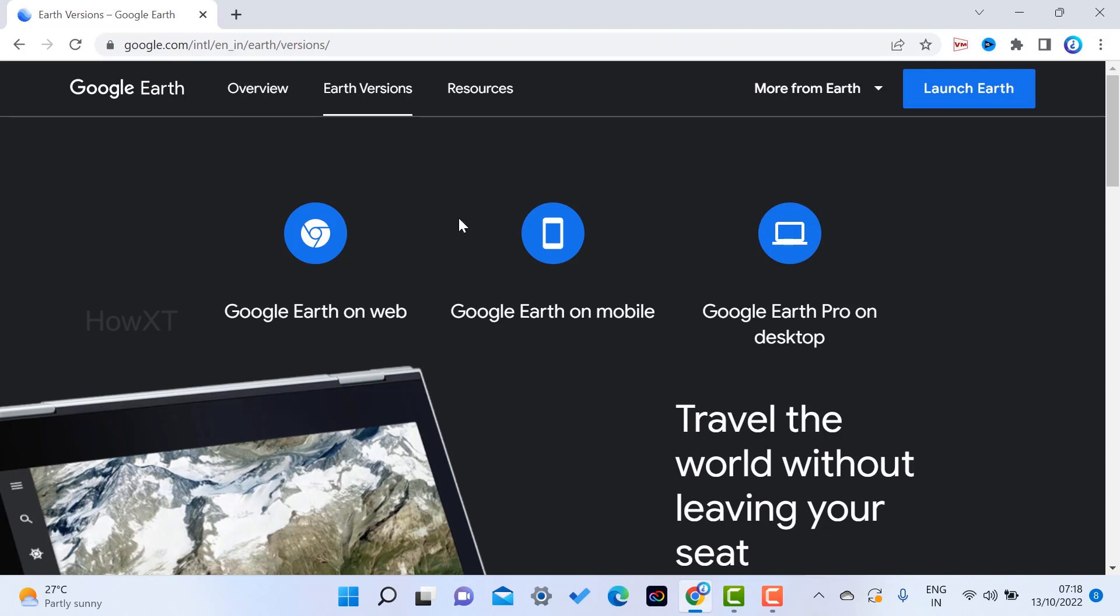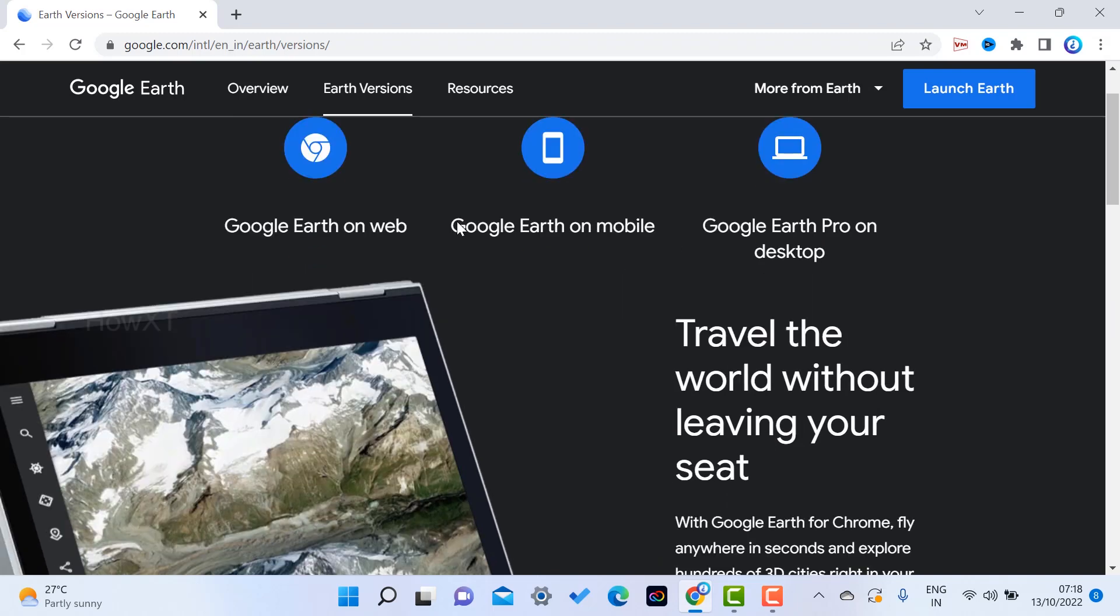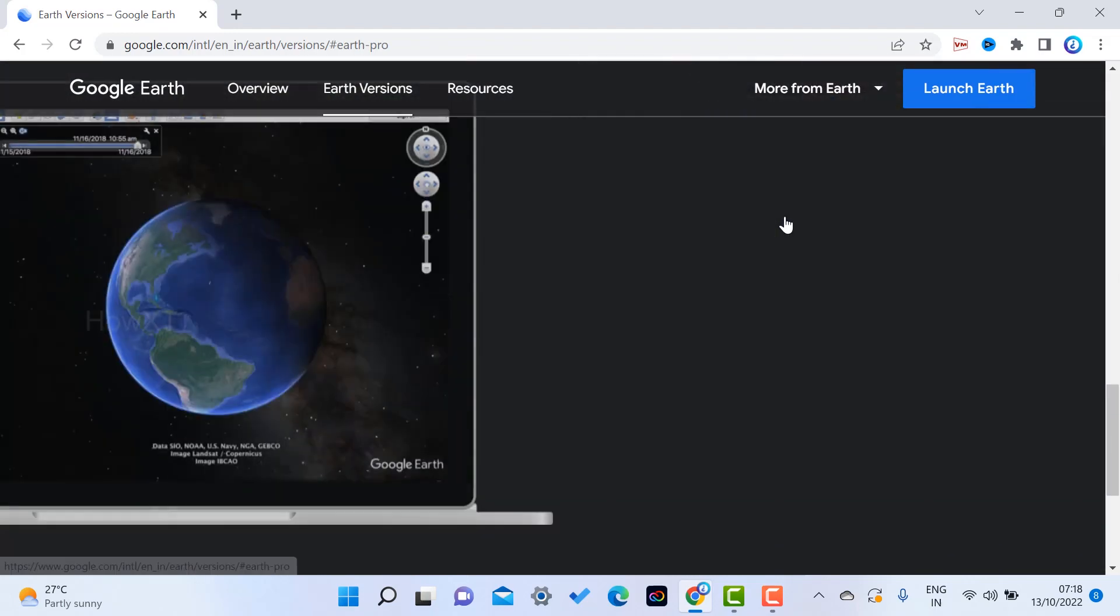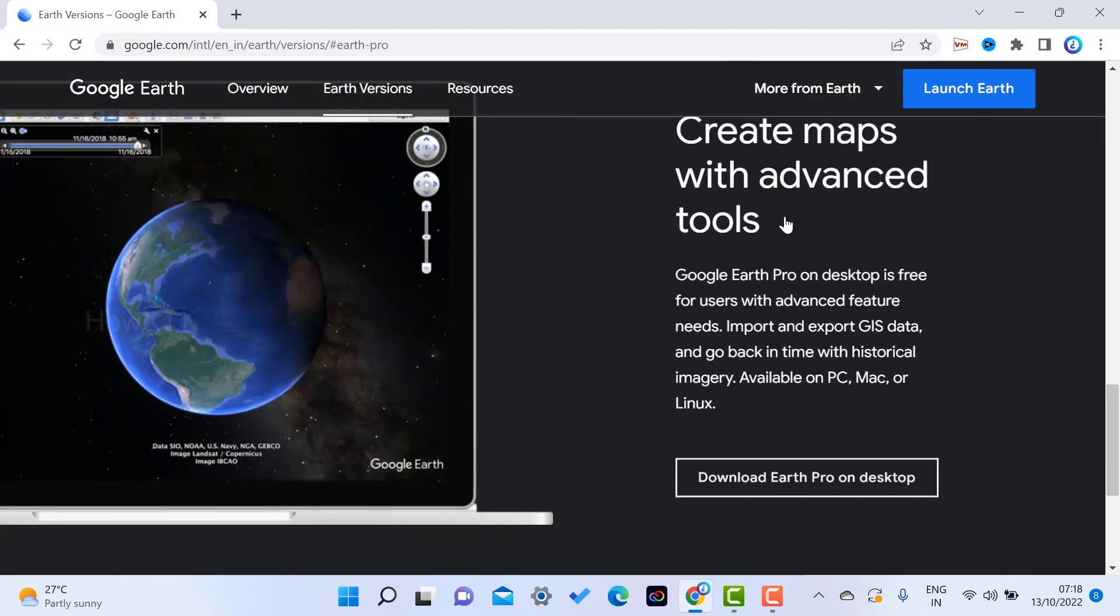Once you click, automatically Google Earth Pro for desktop will be open here. So this is Google Earth Pro. Wherever you are, you can search the entire world and you can explore whatever you want.